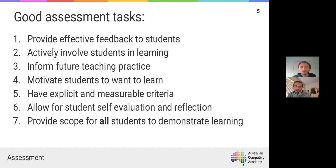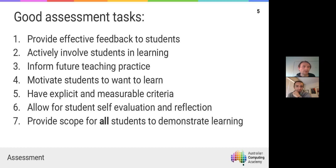It doesn't mean everyone has to get an A — it's just that by the end of the assessment period, you should have no doubt about where every student is because they've been able to demonstrate it. In terms of self-evaluation, what kind of things can you do? What does that look like in terms of opportunities you give students to reflect on what they've done?